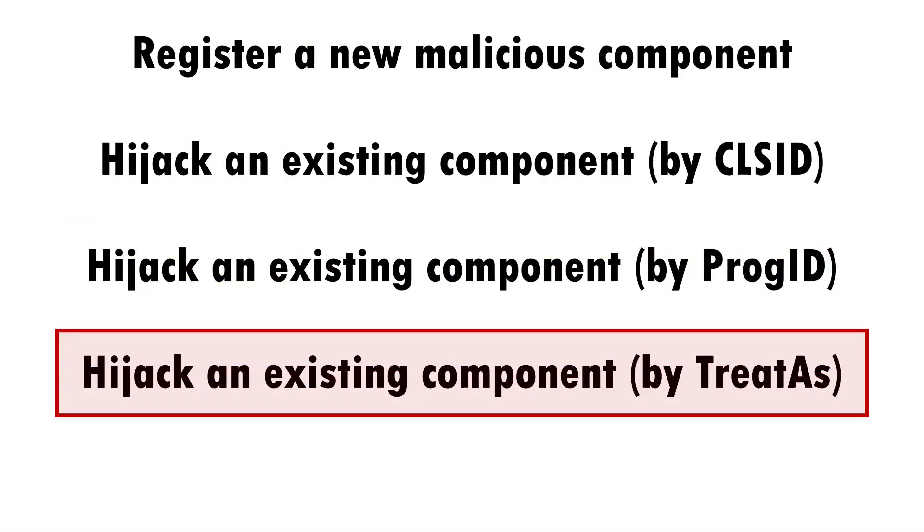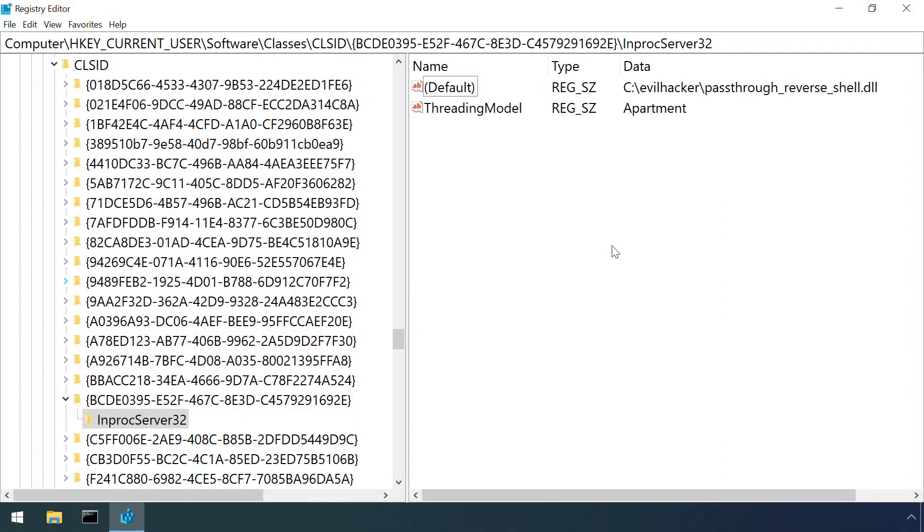Yet another COM hijack method involves setting an object to trigger windows into treating any reference to one component as a reference to a different component.